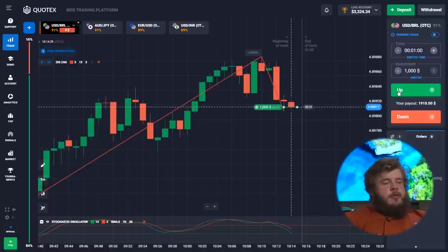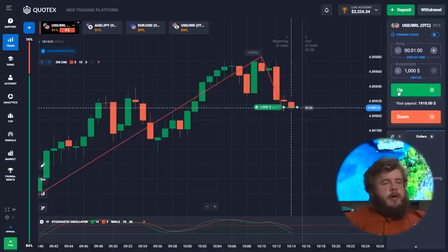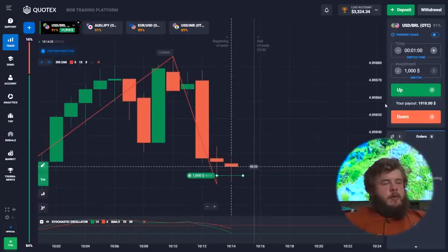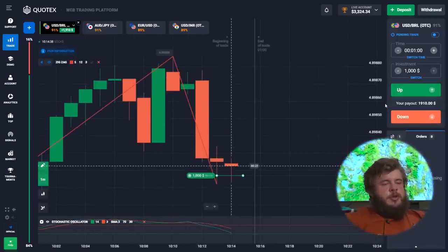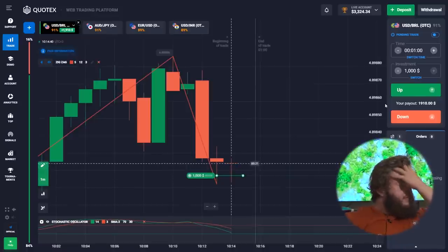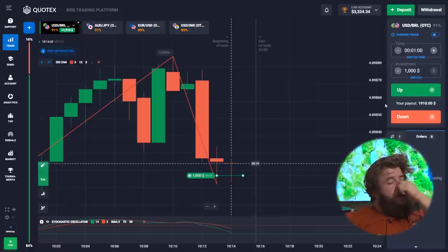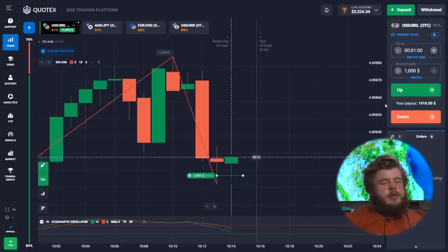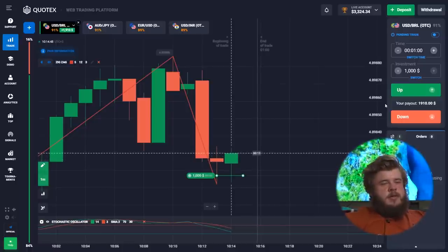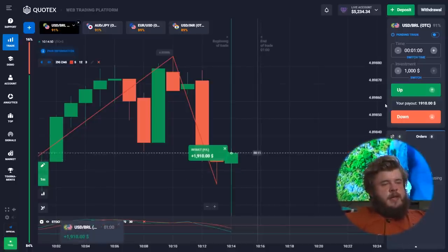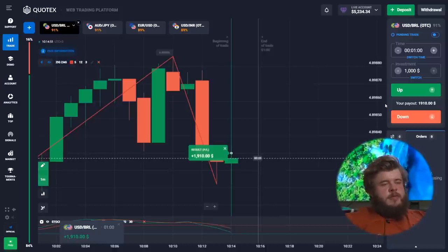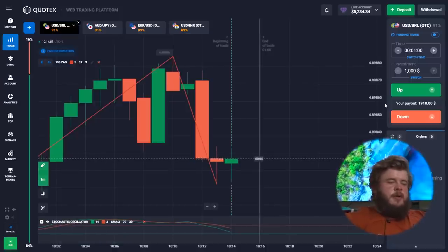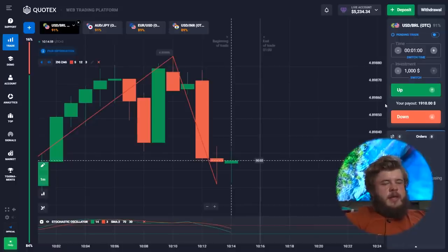The situation here is similar to one we had at the beginning of today's trading. We have an upgoing channel with several corrections inside it. Now we can observe the end of the current short-term correction, and after this the price will highly likely go up. That's why we opened a buy position with an investment of one thousand dollars — and it was a profitable one.